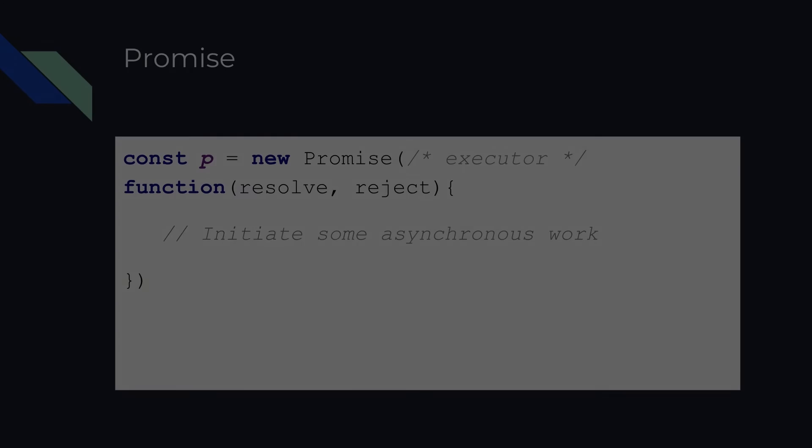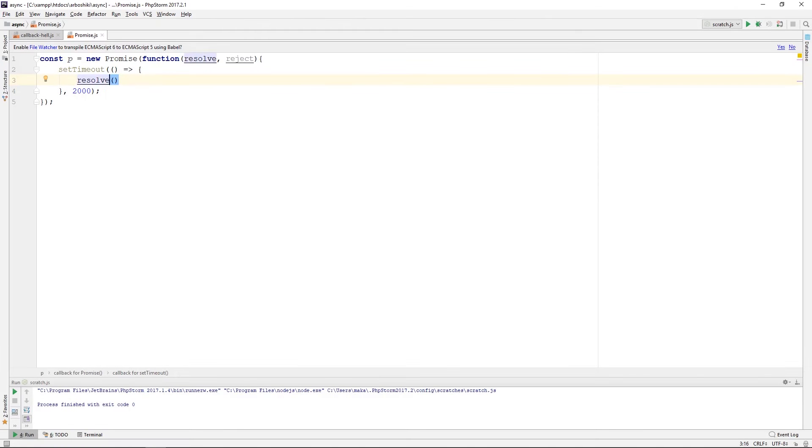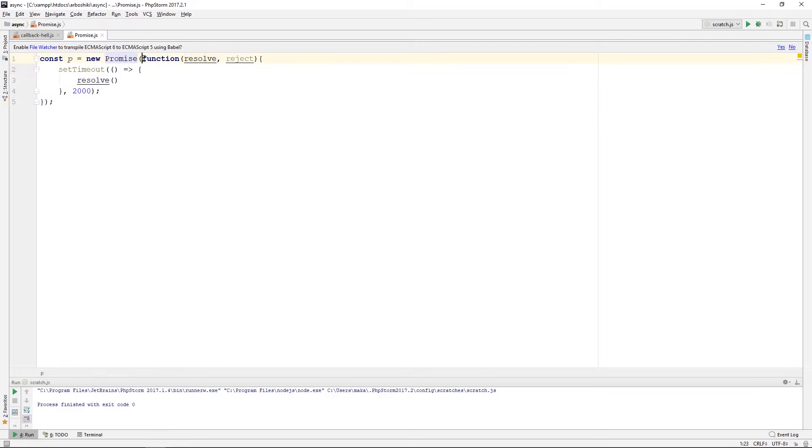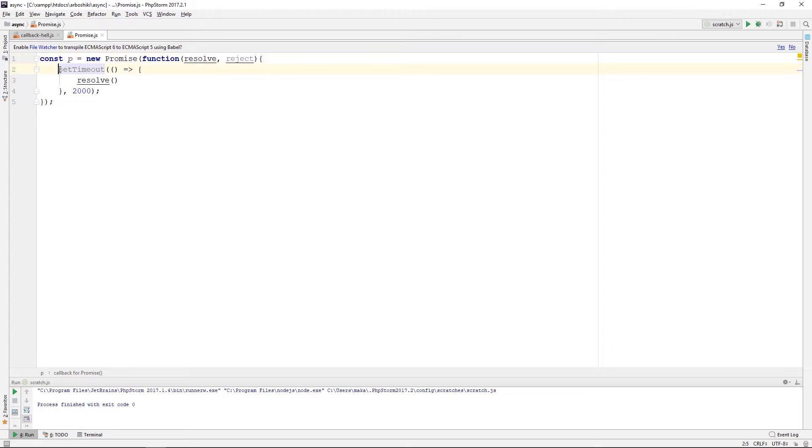Let's start coding. Here is my simple code on promise. I am creating an instance of a promise, passing the executor function, which takes two arguments, resolve and reject. I initiate some asynchronous work here.